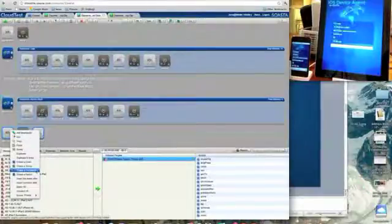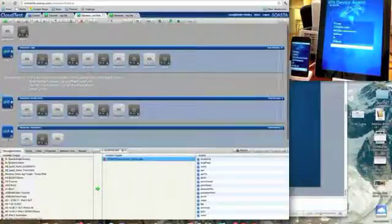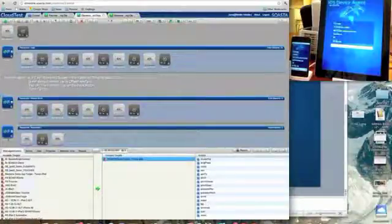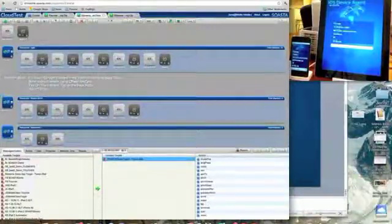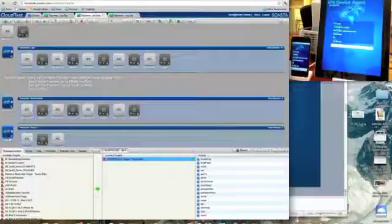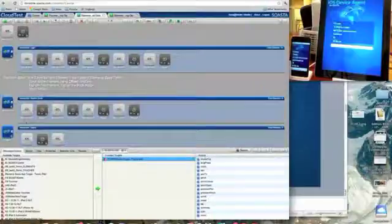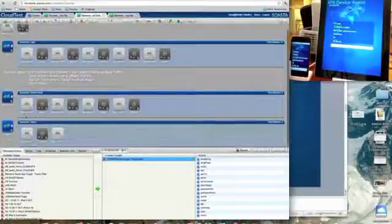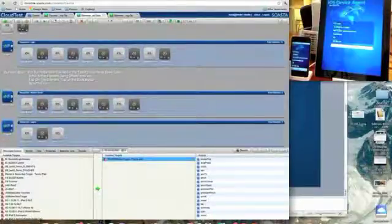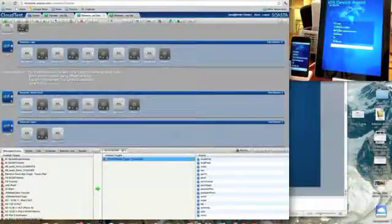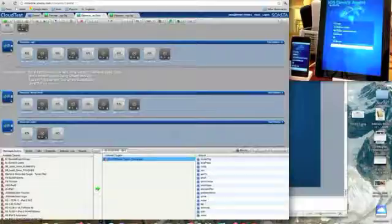So what Tana is doing right now is she's selecting a couple of messages and putting them inside the transaction. This will allow us to basically measure the time that this transaction took, basically how long did it take us to perform these messages.